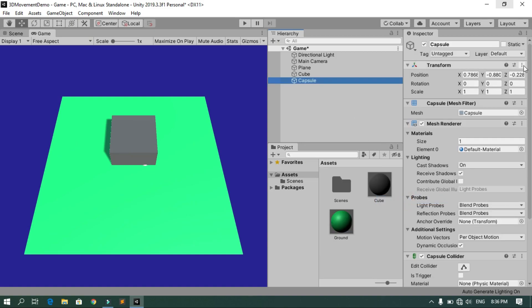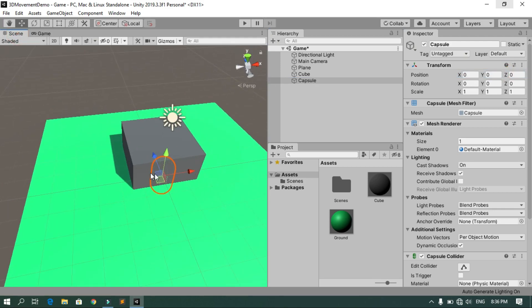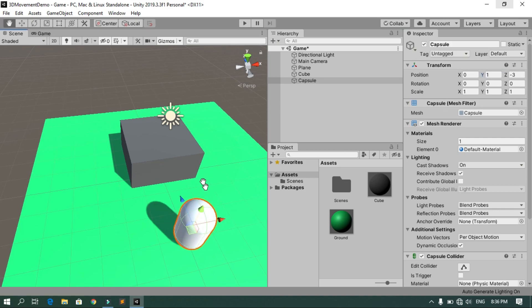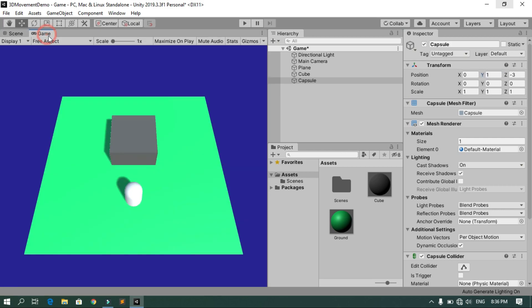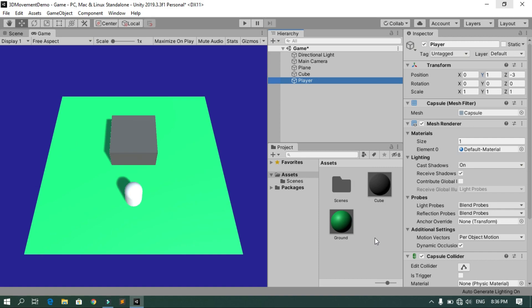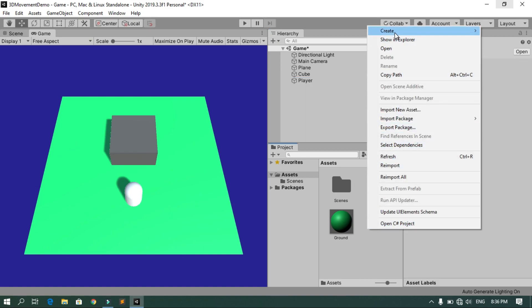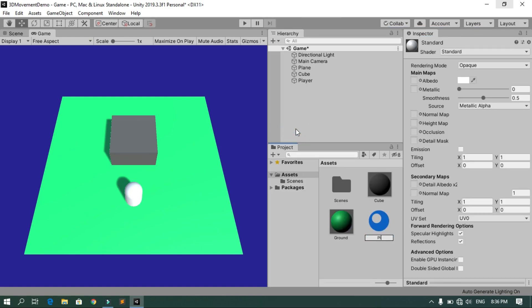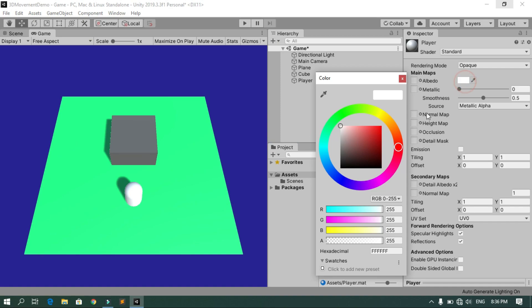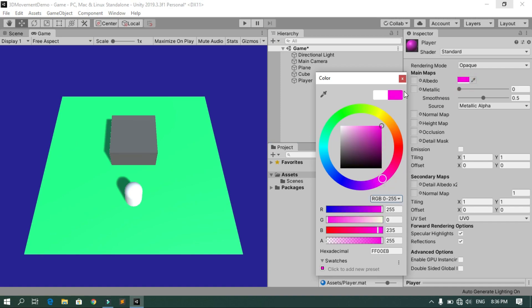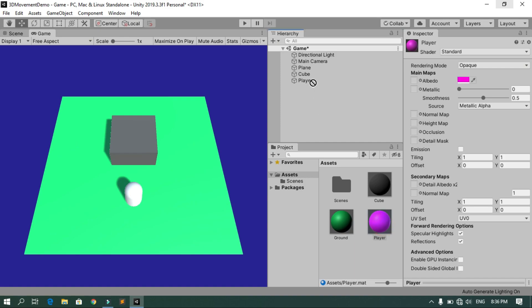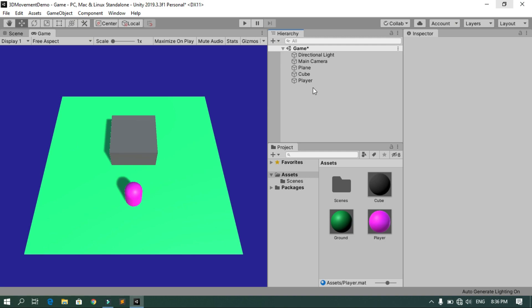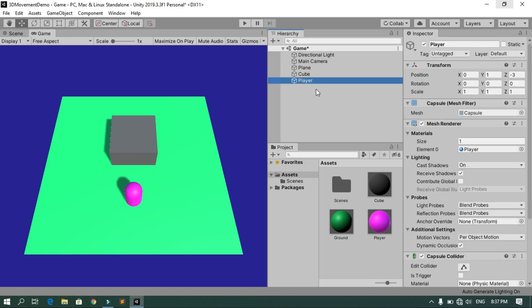This capsule is going to be our player. Let's reset the transform, then in the scene view move the player along the Z-axis and Y-axis so it sits on top of the ground. Rename it to 'Player', then in the Assets folder right-click, Create Material, rename it to 'player', change the color to purple, and assign this material to the capsule.